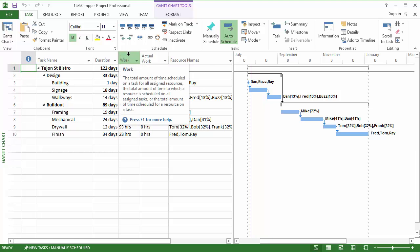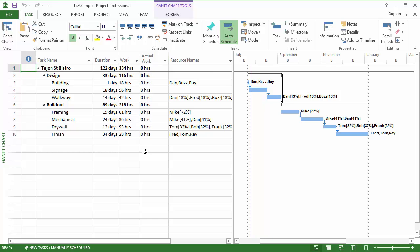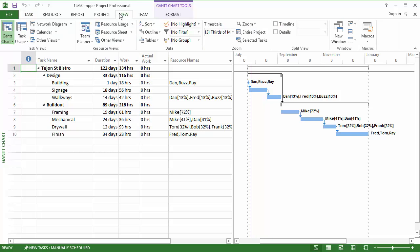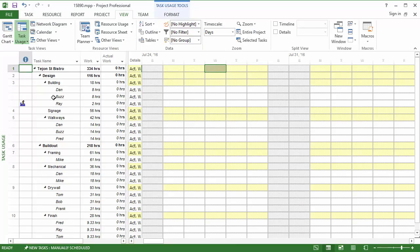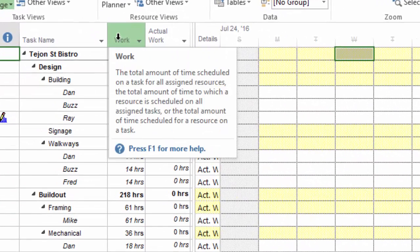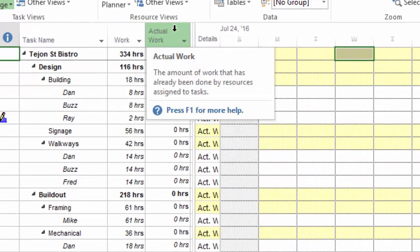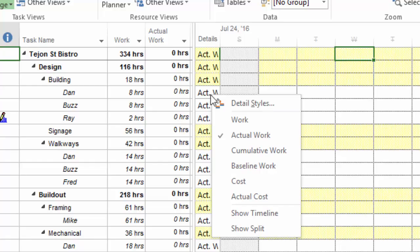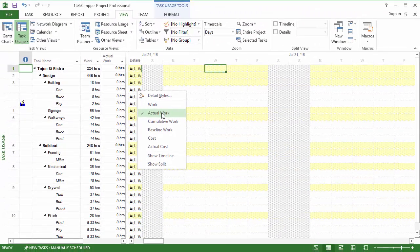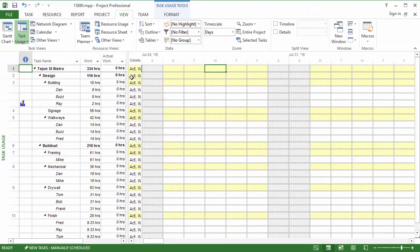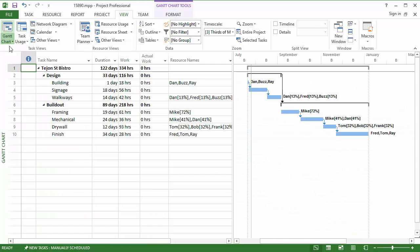I'm looking at the work and actual work columns because those are most important for synchronization. If I go to the View menu, click Task Usage, you can see I'm also looking at the work and actual work columns, and I've right-clicked here to choose the actual work field in the details because that's where the hours are going to come into Microsoft Project from Standard Time.